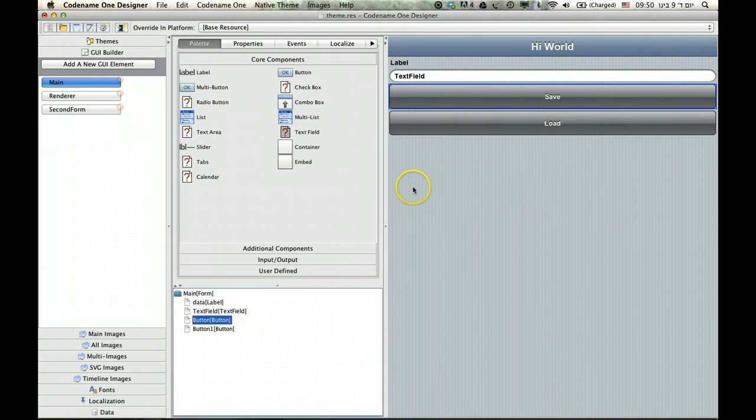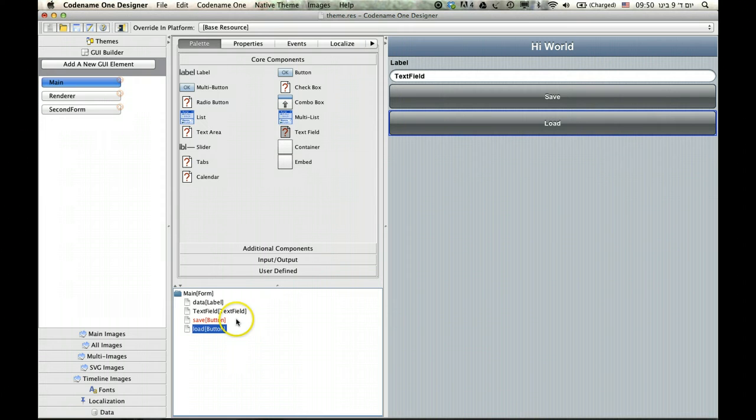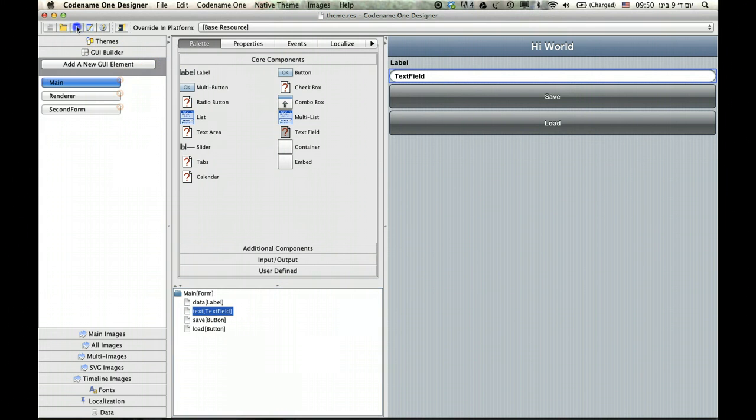The first one is save and the second one is load. What I'm going to do here is save and what I'm going to do here is load the data from storage. Really simple. The text field I'm going to call it text. Let's save this obviously.